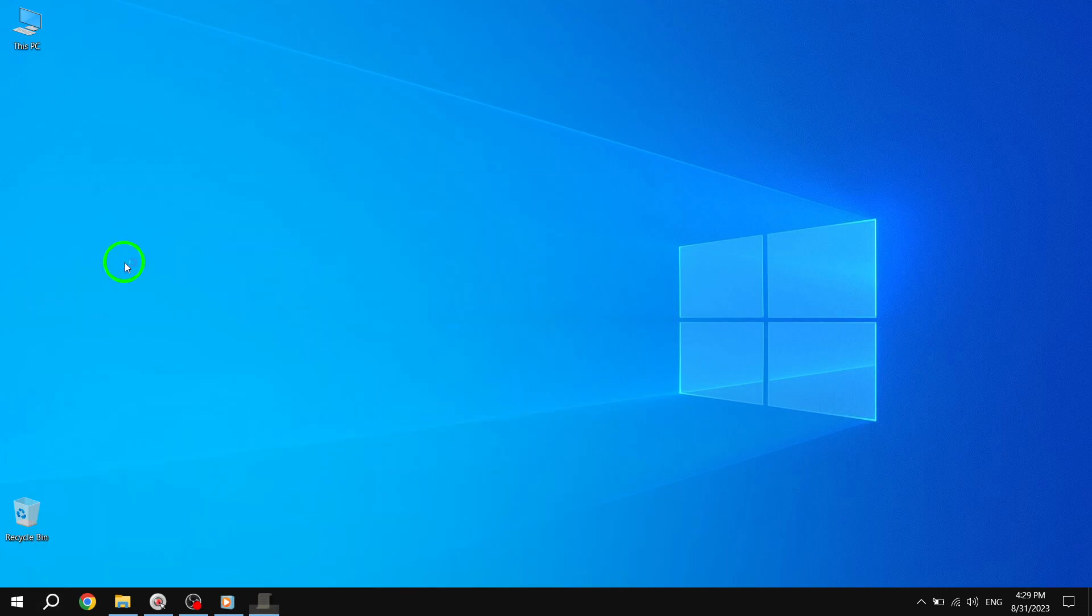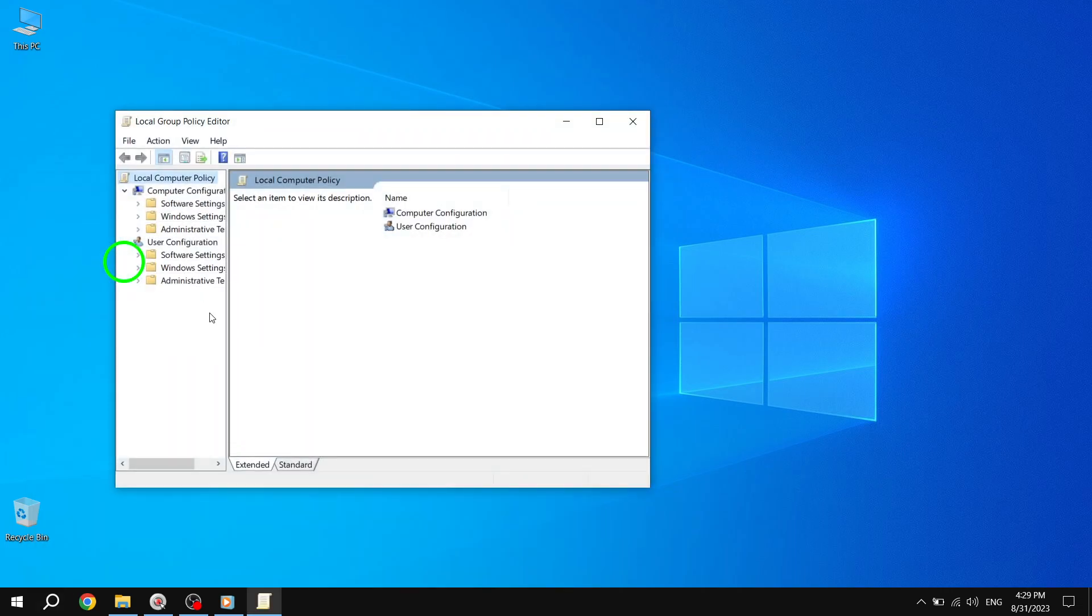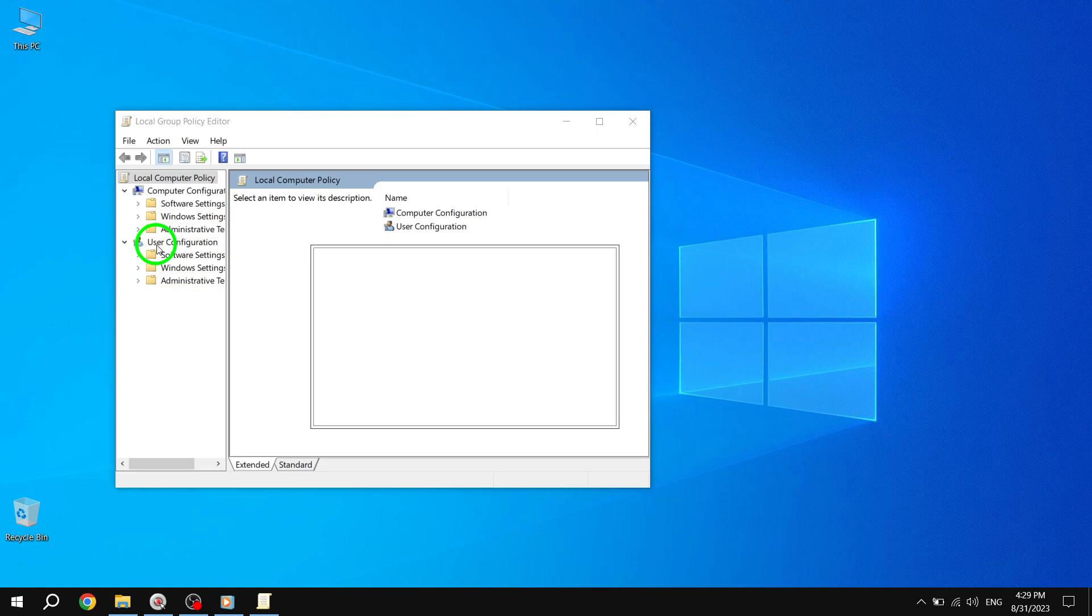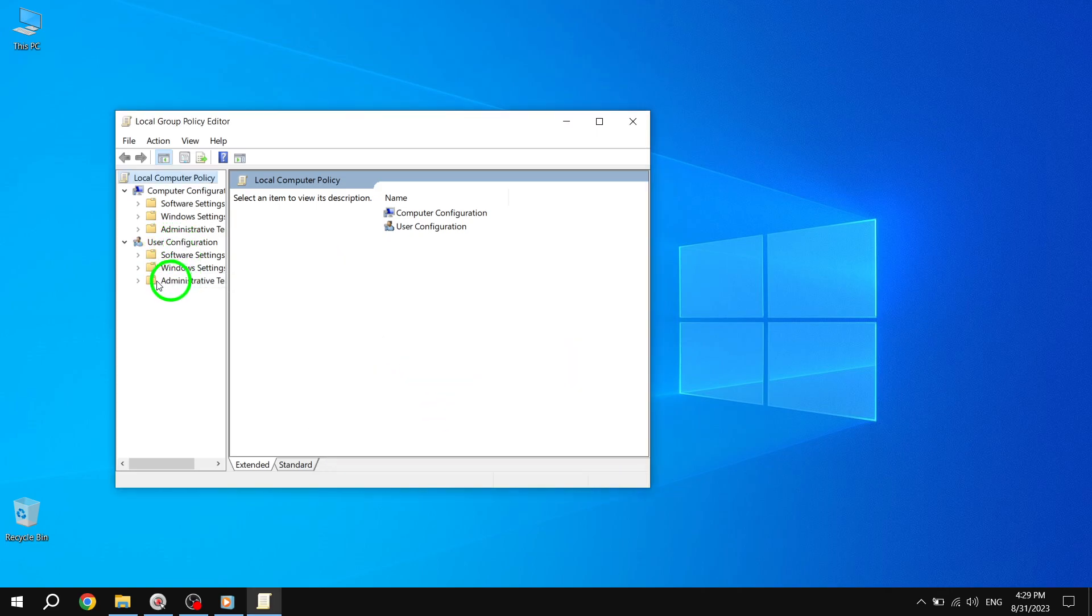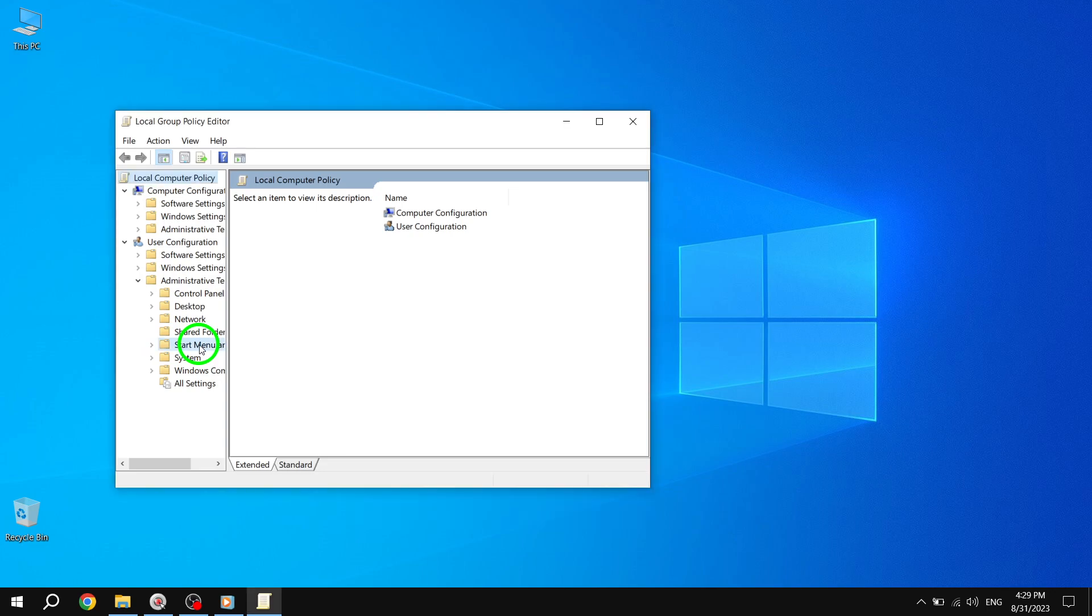Step 2. In the Local Group Policy Editor, navigate to User Configuration, then Administrative Templates, and finally Start Menu and Taskbar.